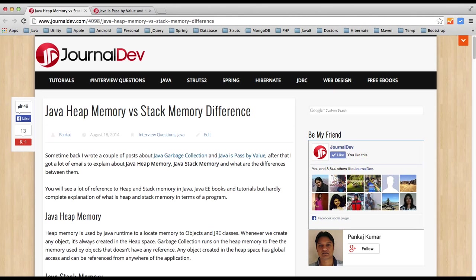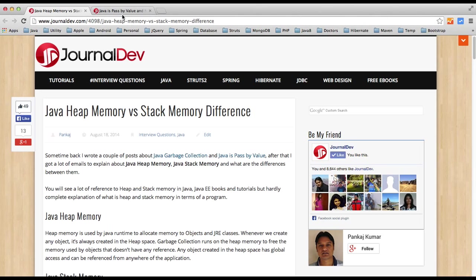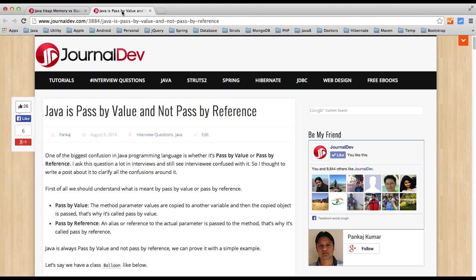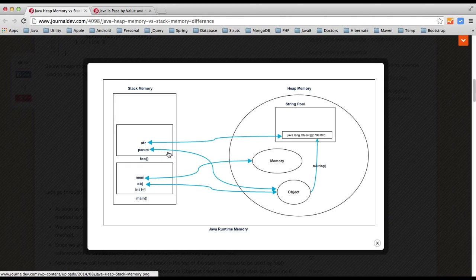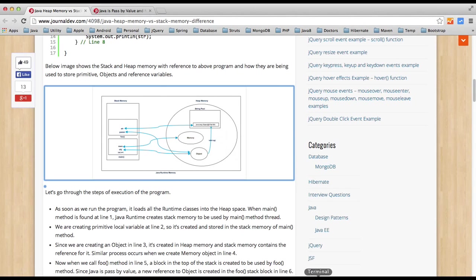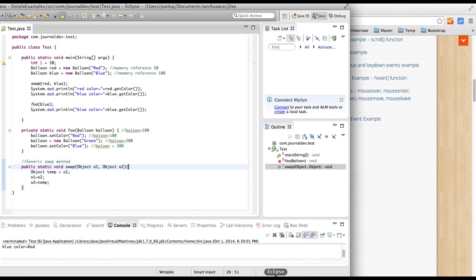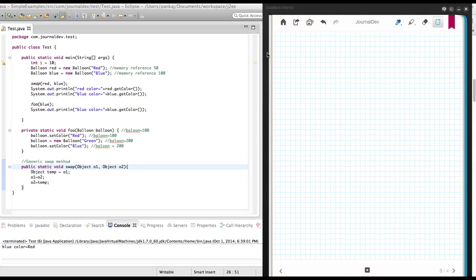This is the program we have — it's a simple test class with a main method and a couple of methods. The swap method is what I used in the Java pass-by-value article, and I also have an image which shows how data is stored in heap memory and stack memory. Let's go through this program and see how it works in terms of memory — as in, where the data is stored.